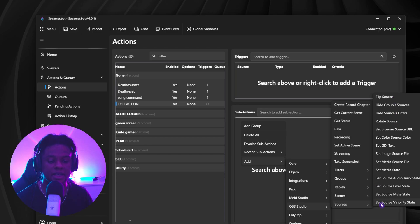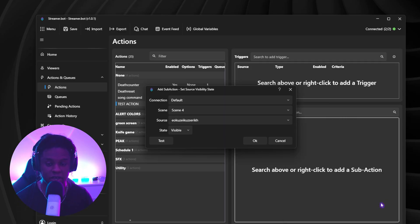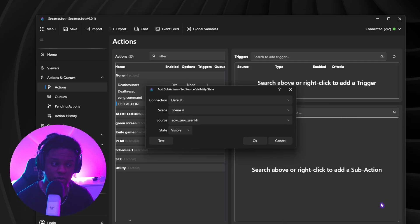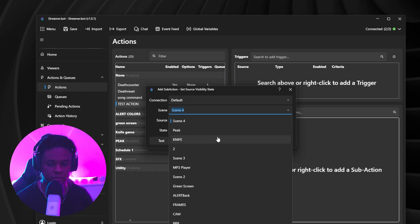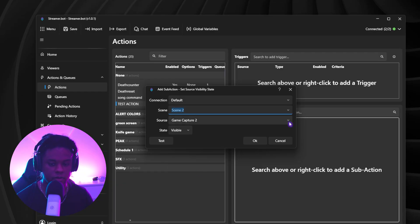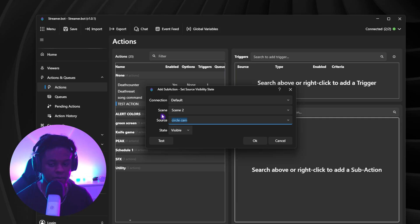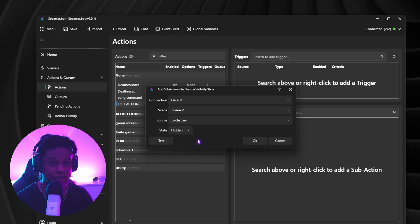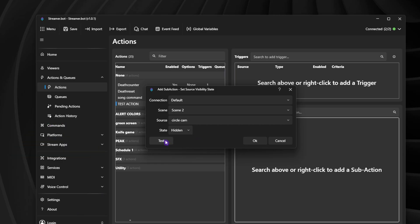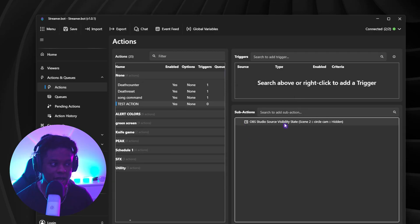Something very simple is set source visibility state. So OBS sources, you can make them visible or invisible. We're going to have this dialogue box. We'll tell you, hey, what scene? In my case, it's going to be scene 2. What source? My source is called CircleCam and the state is either visible or hidden. So this action will hide that source. In fact, I can test it right now. And there it is. Click OK. And it will add it right here, right?